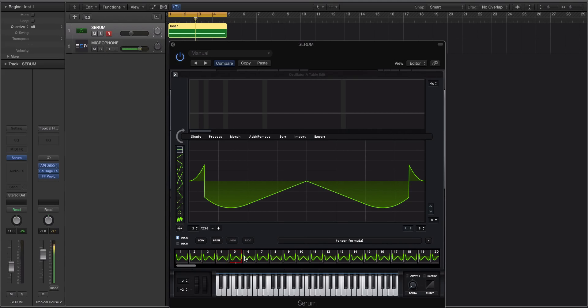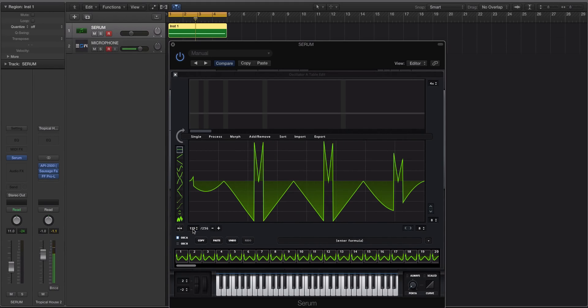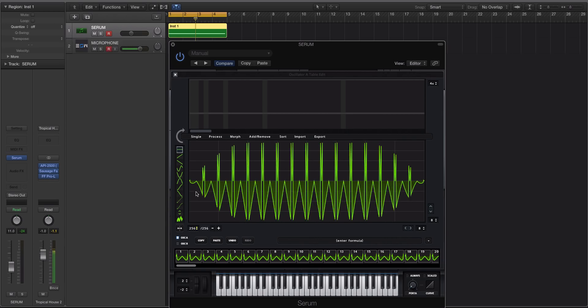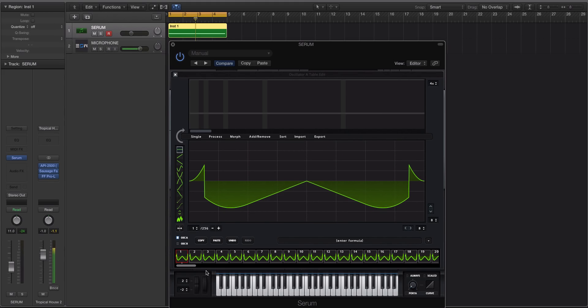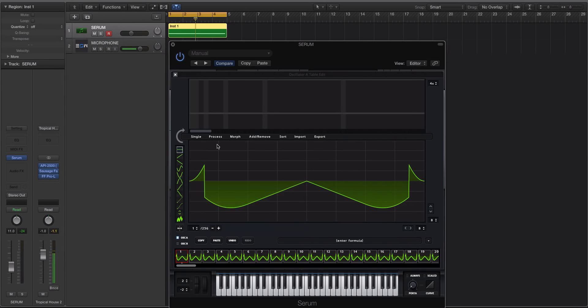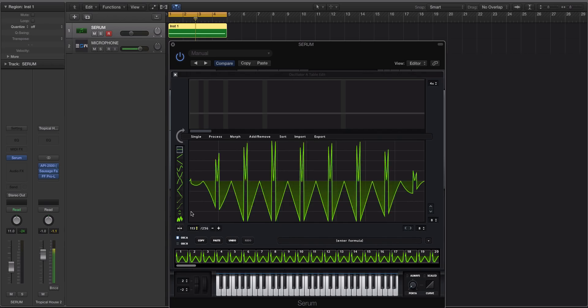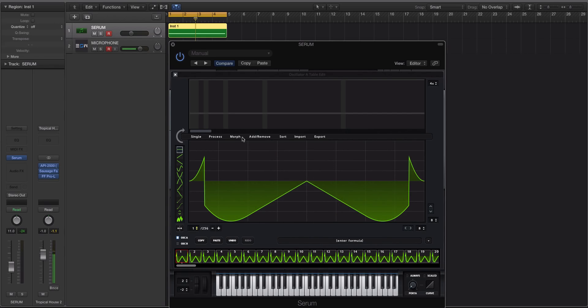And before we actually go, I do want to talk about something. If I scan through these, you'll notice that the volume isn't equal on all these. And you can actually smooth that out a little bit by going to process. And you can go... I like to do normalize each gain separately. And then there'll be more of a consistent gain as you cycle through them.